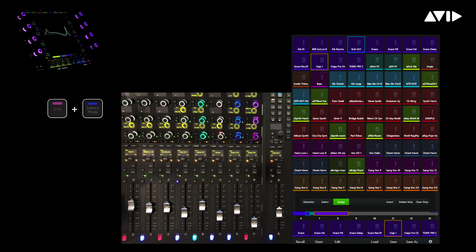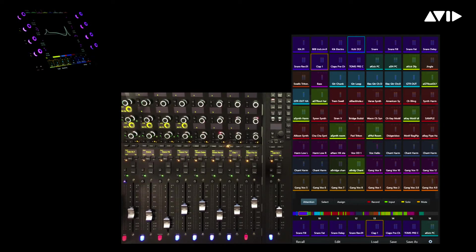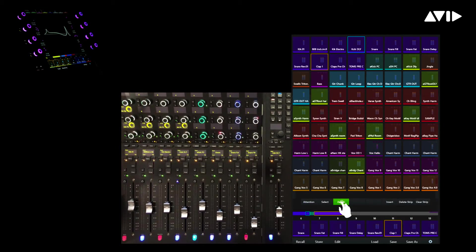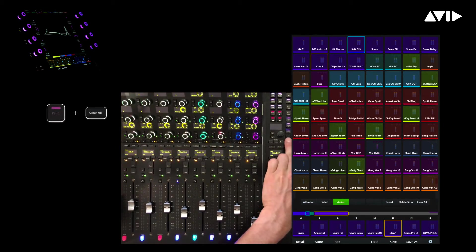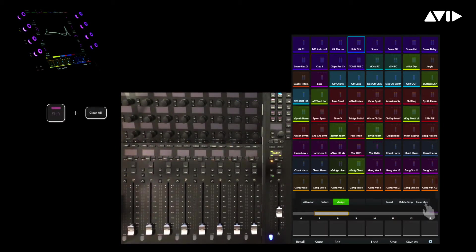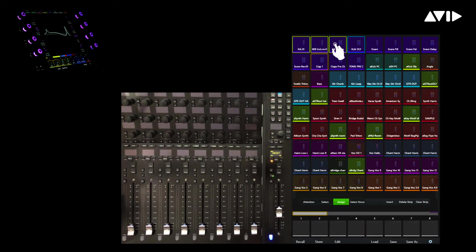To close the currently recalled track layout, simply hold the Shift key while pressing the Layouts button. Next, let's look at accessing multiple workstations to create an aggregate track layout. Again, touch Assign to start the process. Shift plus Clear All will give us a clean slate and remove all the currently populated tracks. Let's add back in the first few kicks from our primary HDX system.